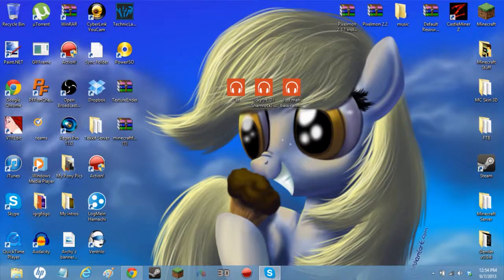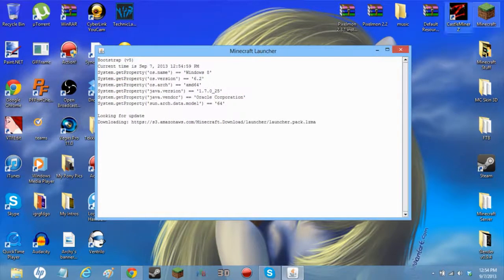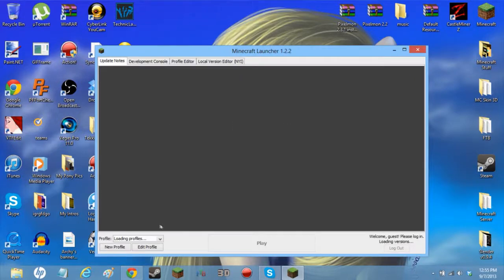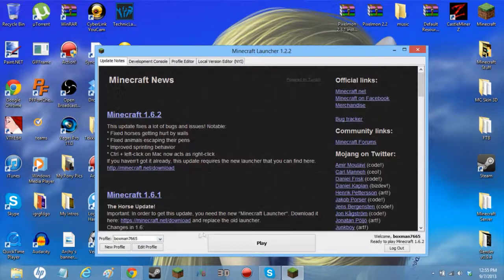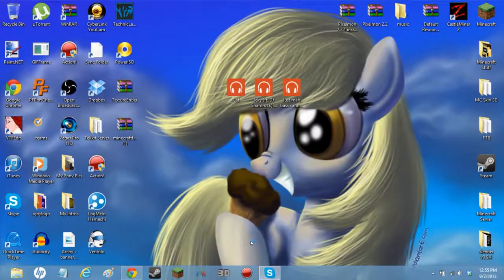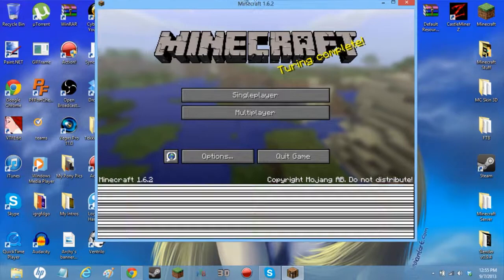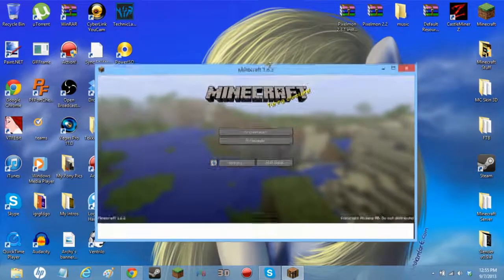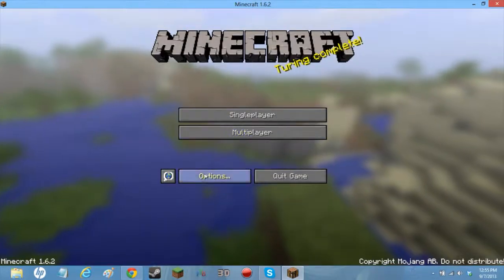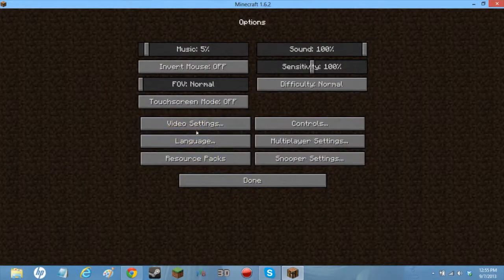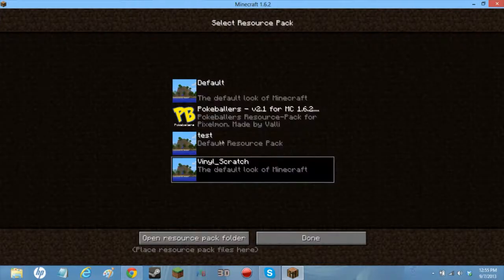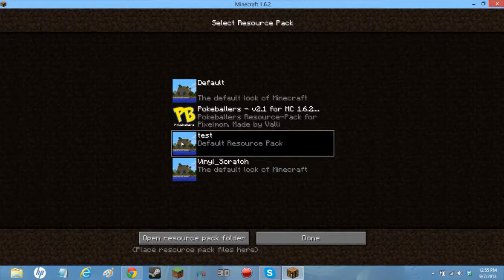Once you're done putting the OGG files into the resource pack, start up Minecraft and press Play. Go into your Options, then Resource Packs, and select 'Test'. Remember, you can change the pack pictures to whatever you want — I'll be doing that with my resource pack pretty soon.